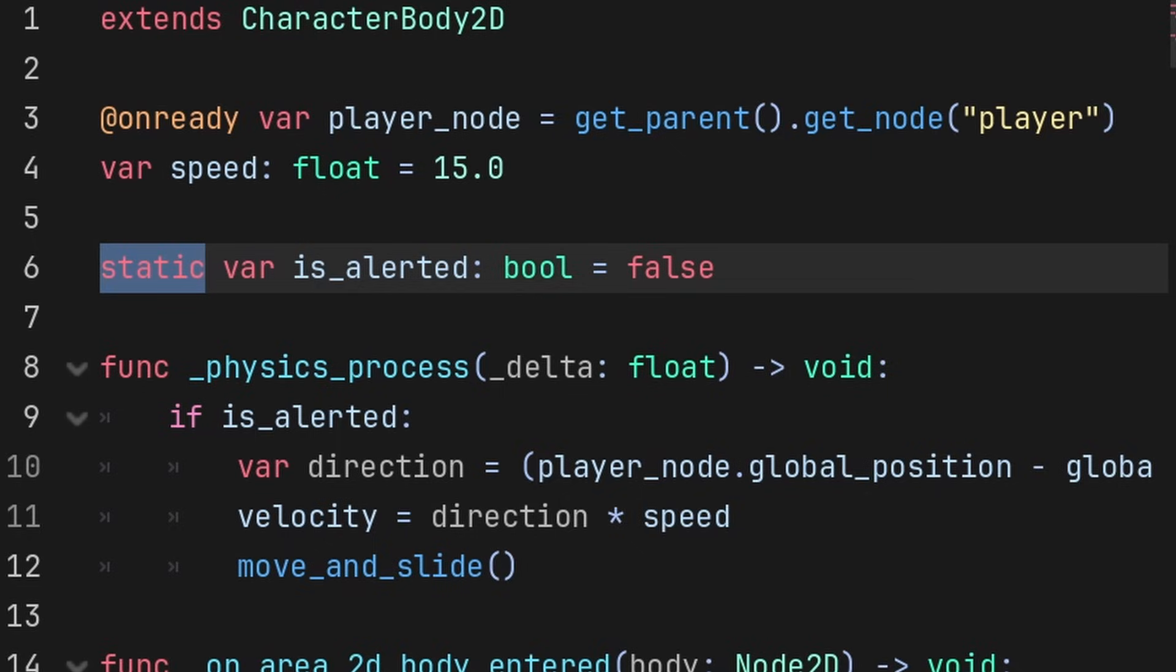instead we can just make isAlerted a static variable. Now every copy of this enemy scene will share the value of isAlerted, meaning if one enemy sets its alerted to true,